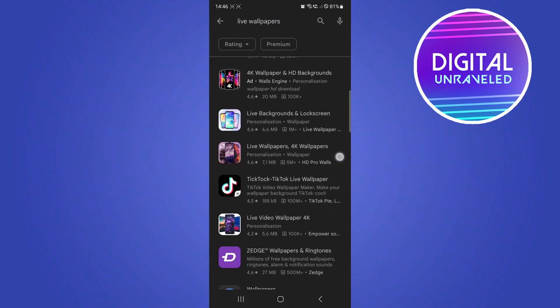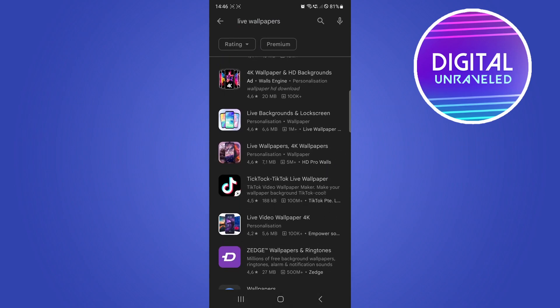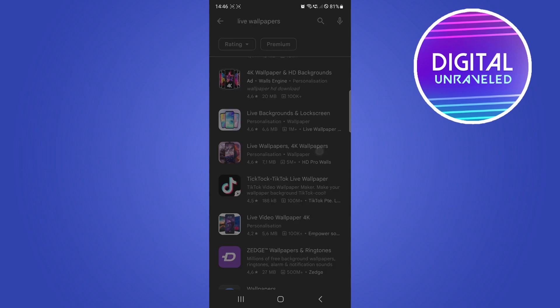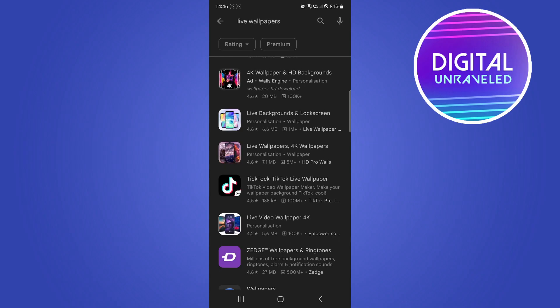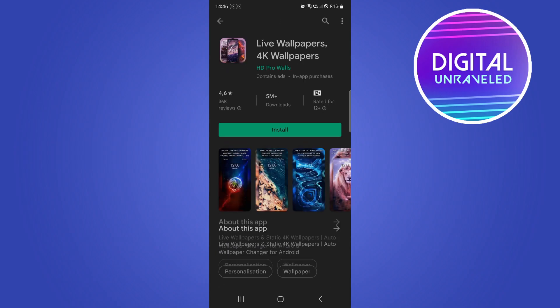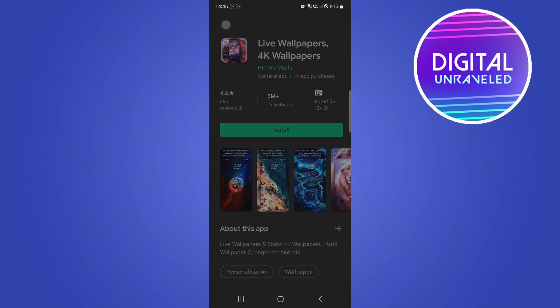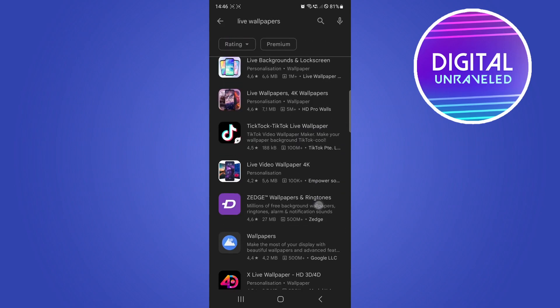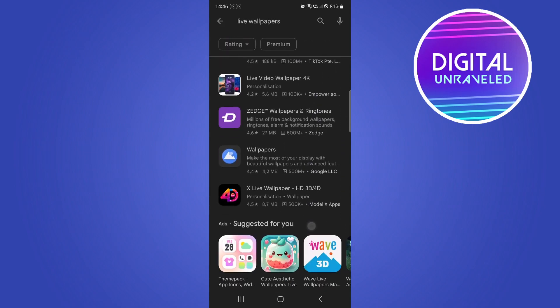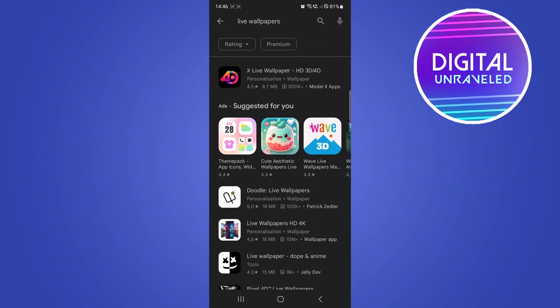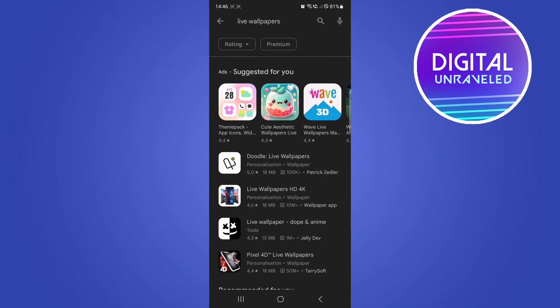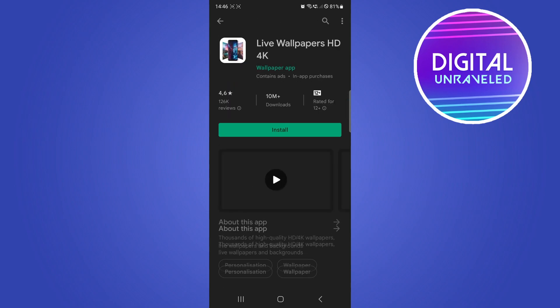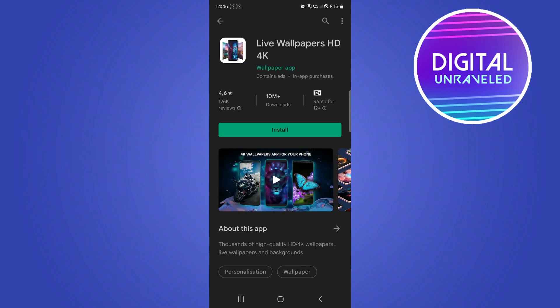For example, this one says 'Live Wallpapers and Static 4K Wallpapers, Auto Wallpaper Changer for Android.' You can use something like that, or there's another one here. You can just scroll through the app store because there are third-party applications that allow live wallpapers and backgrounds.